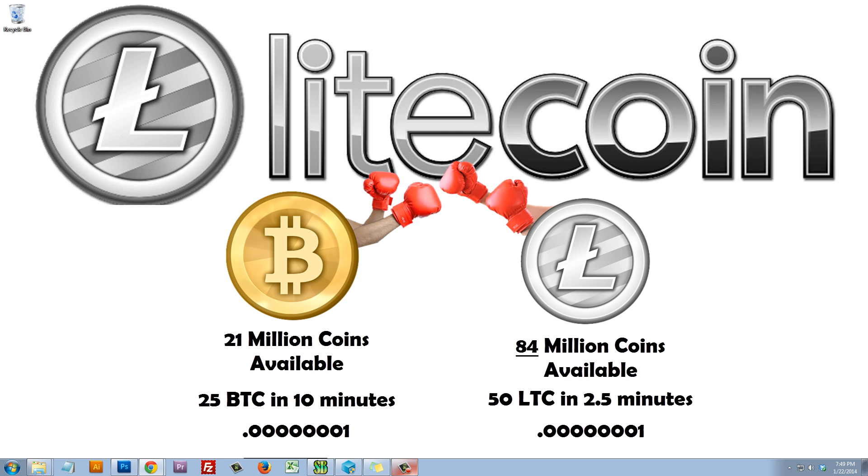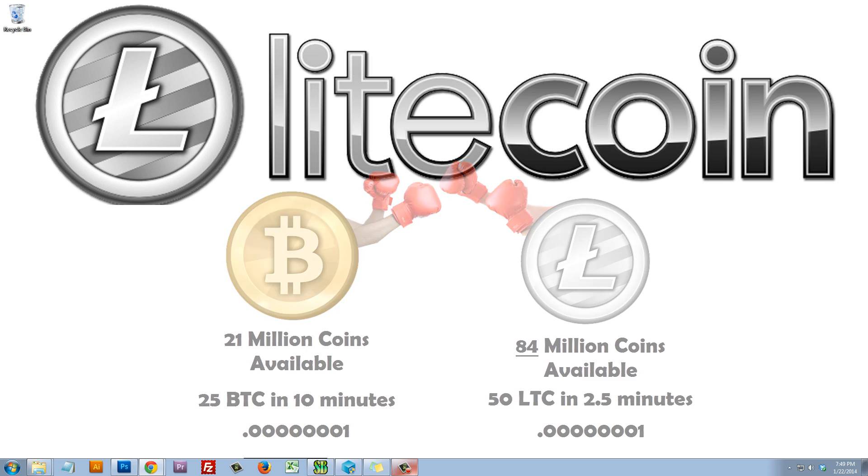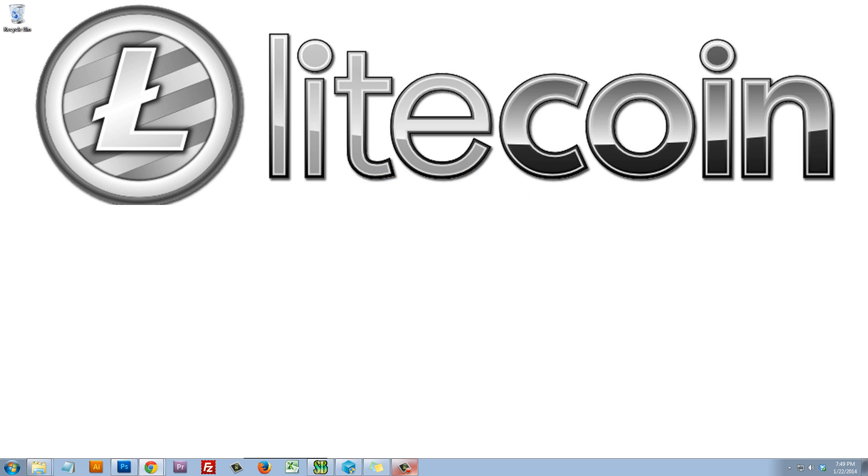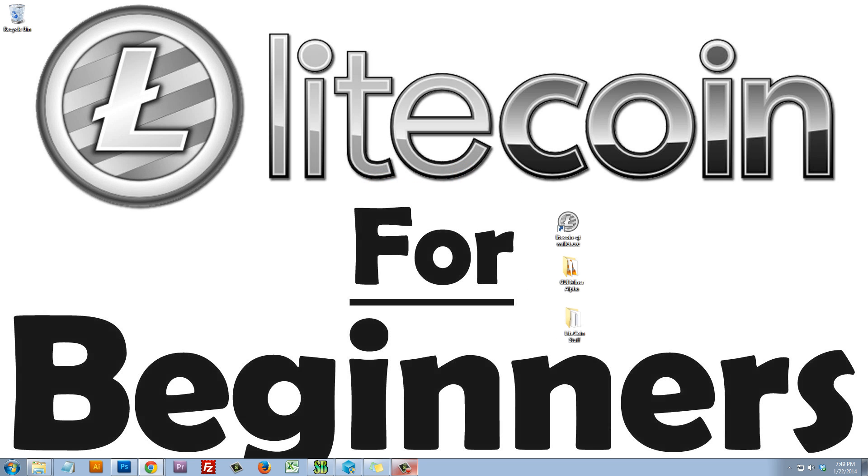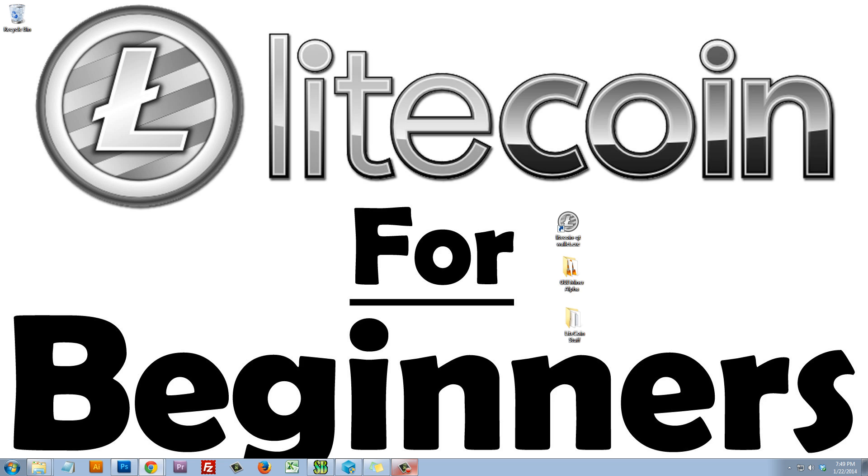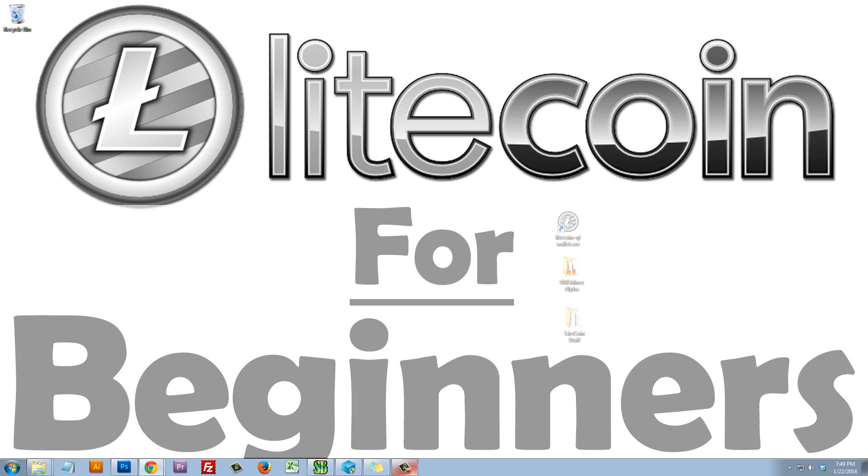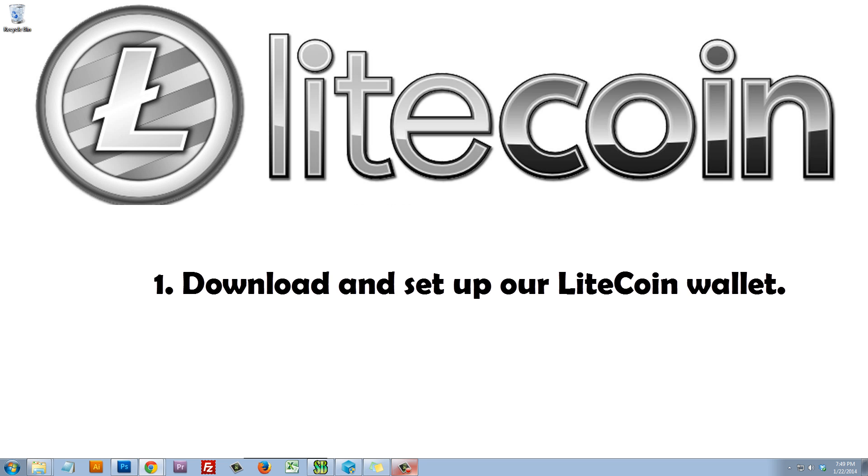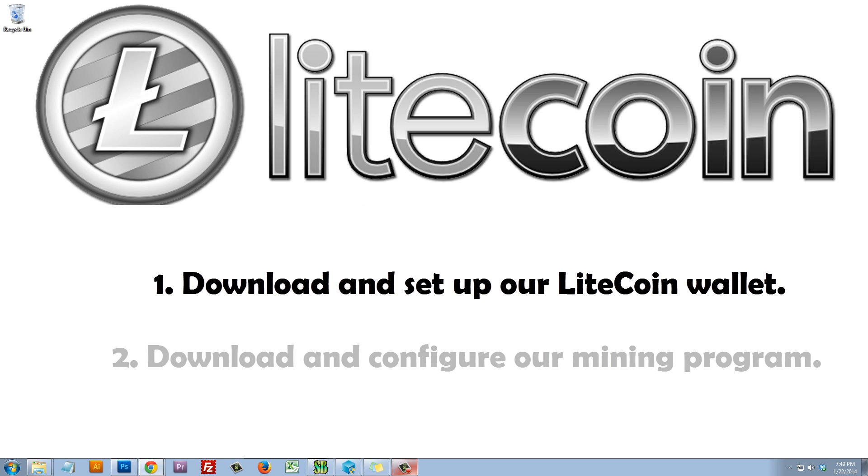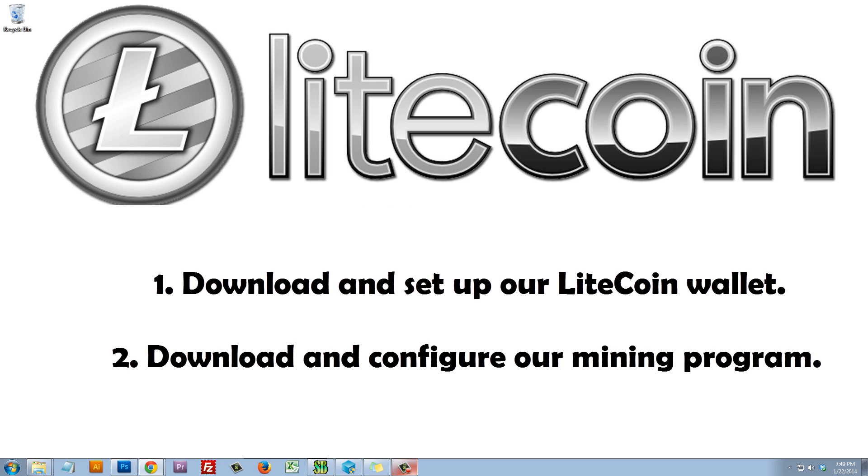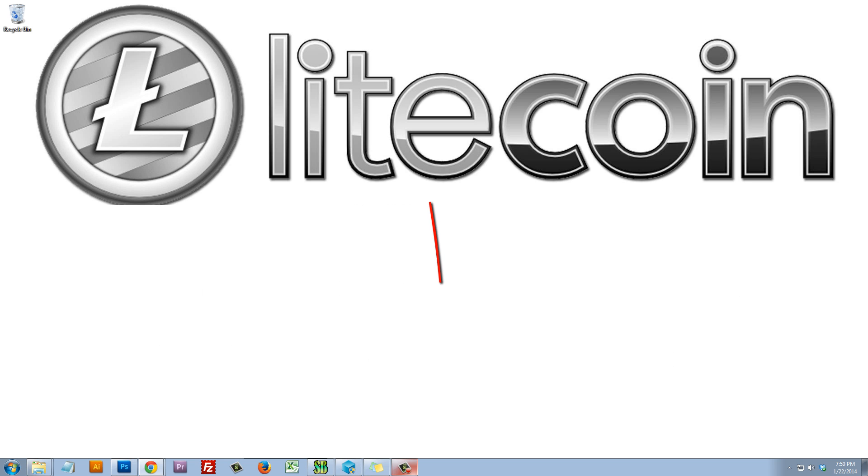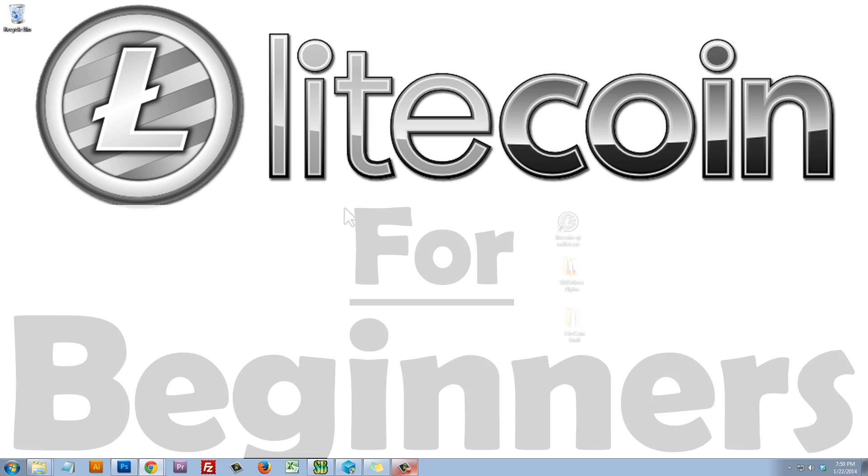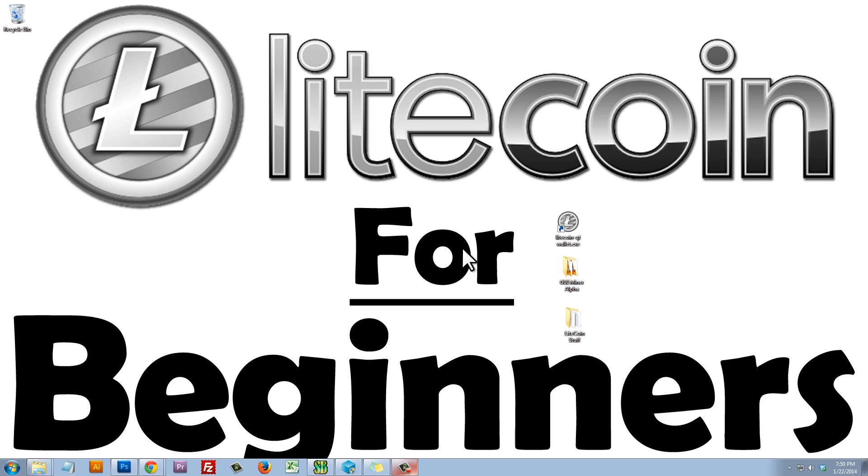Now that we understand a little bit more about Litecoin, let's begin with the Litecoin for beginners video series. In part one, we're going to accomplish a few things. First, we're going to set up our Litecoin wallet so that we can send and receive Litecoins. Second, we're going to download and configure our mining software so that we can use our graphics processor to mine Litecoin for us. As a reminder, everything that I'm going to be talking about in this video, I'm going to have a download link in the video description. So if you want to skip the tutorial and download all of the software, go ahead and try it out.